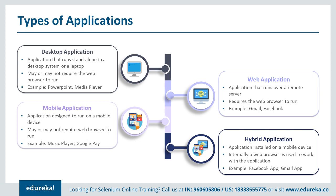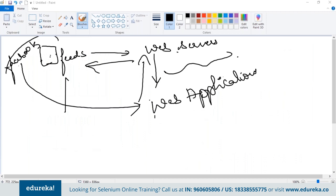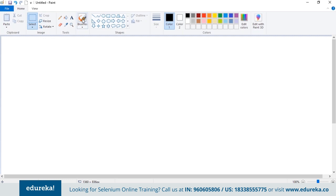There are two types of software testing methods: manual testing and automation testing. In manual testing, you have functional and non-functional testing. Functional testing includes black box testing, system testing, integration testing, white box testing, unit testing, and regression testing. Non-functional testing covers accessibility, usability, stress, load, compatibility, and cross-browser testing.